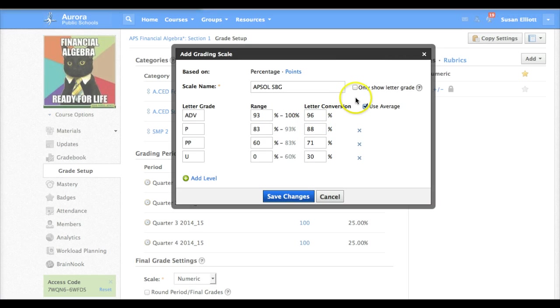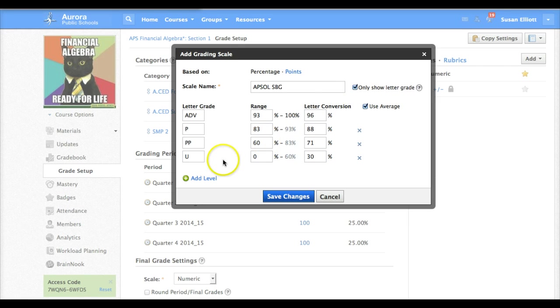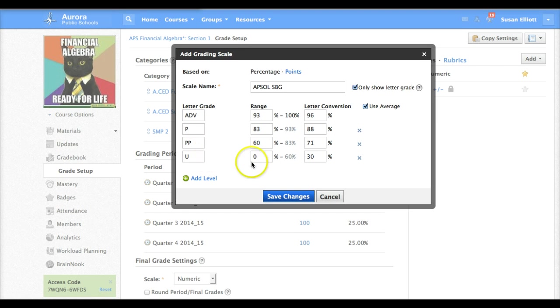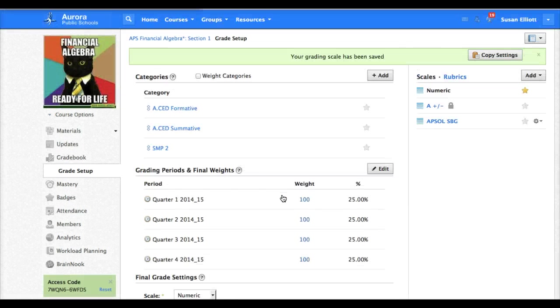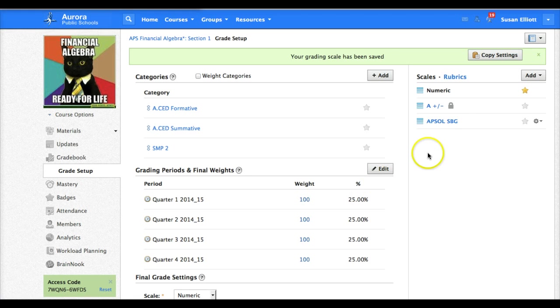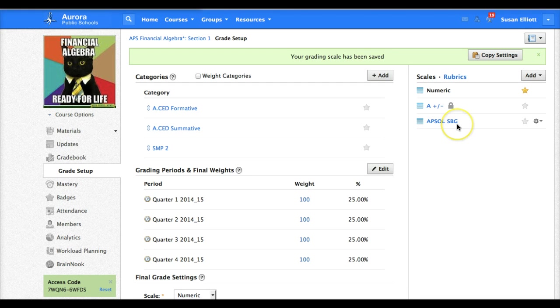The last thing we need to do here is check this box only show letter grade so that the student only sees this standards-based grading scale and not the percent. Now you're ready to save changes and you can see that we have a new scale, our APSOL standards-based grading.